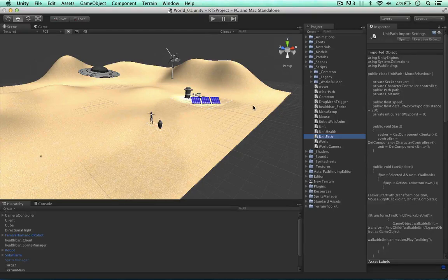Welcome back. In this video I'd like to tweak out our pathfinding system and also add some colliders to these objects to edit our grid graph for our pathfinding.